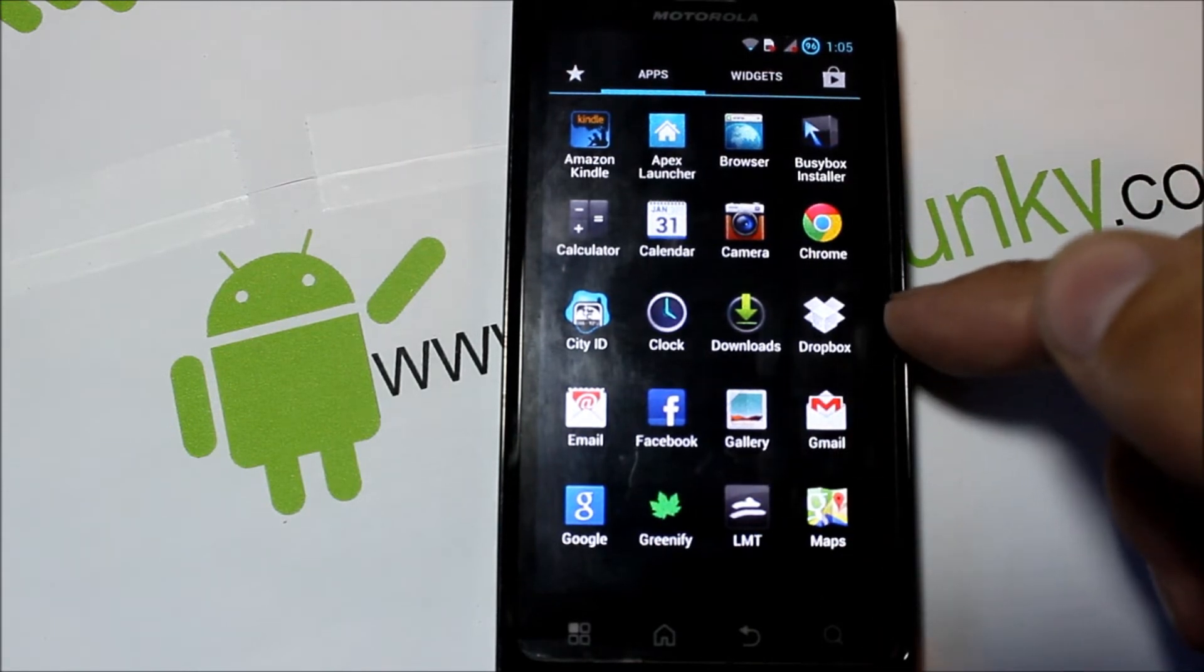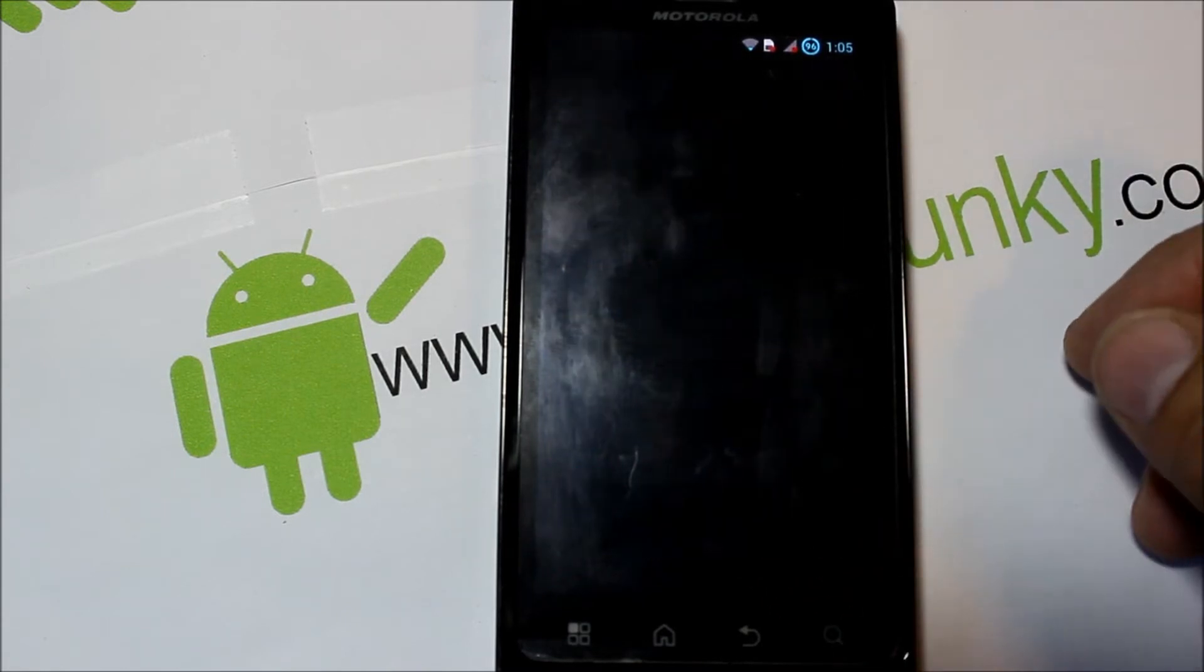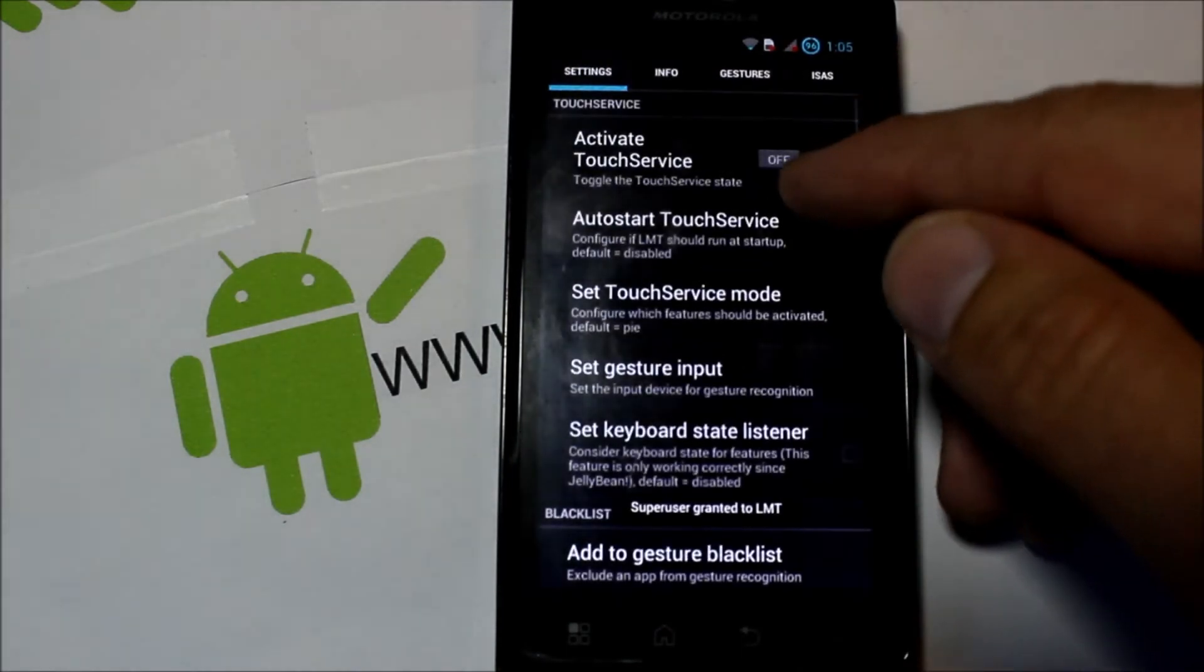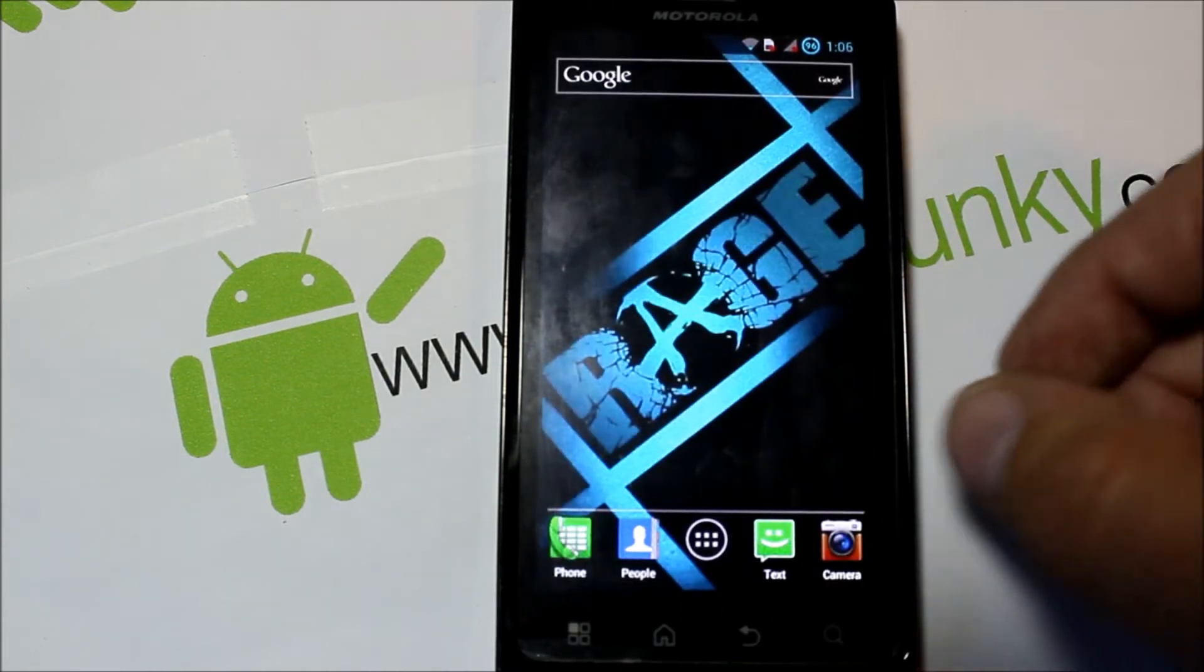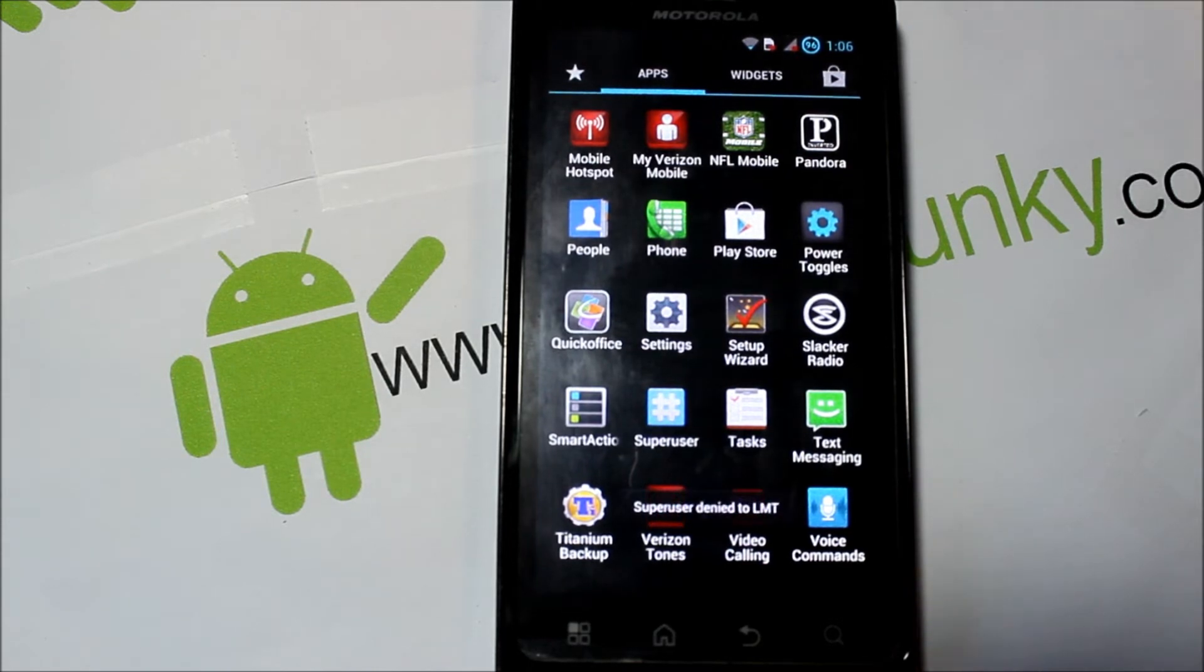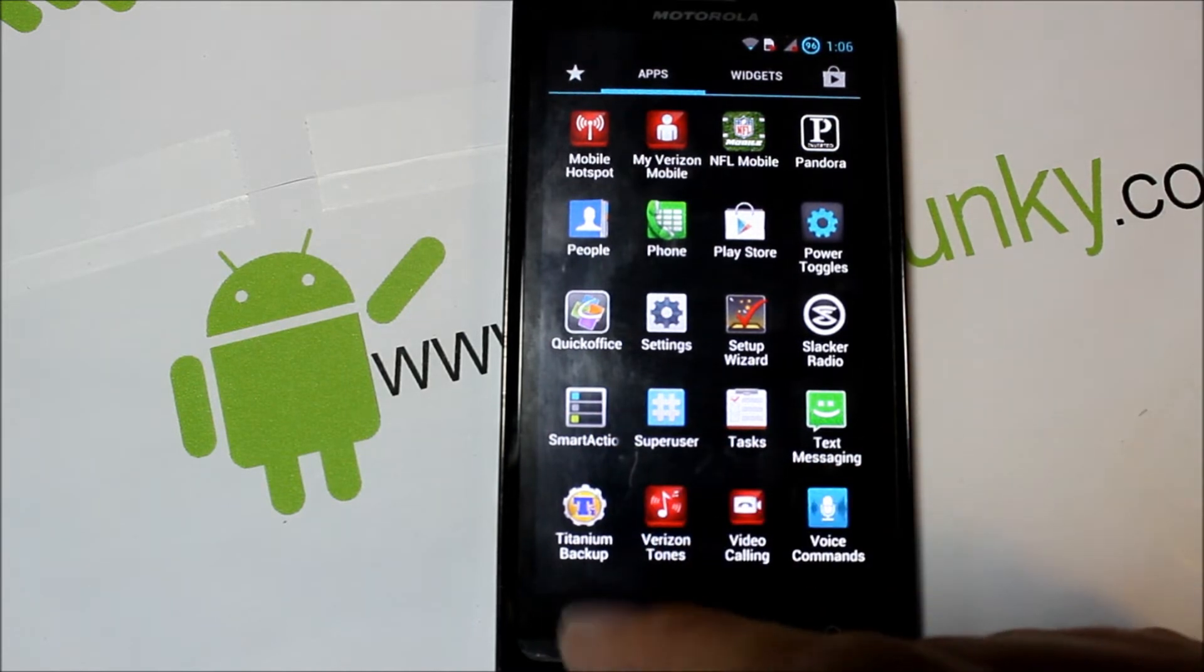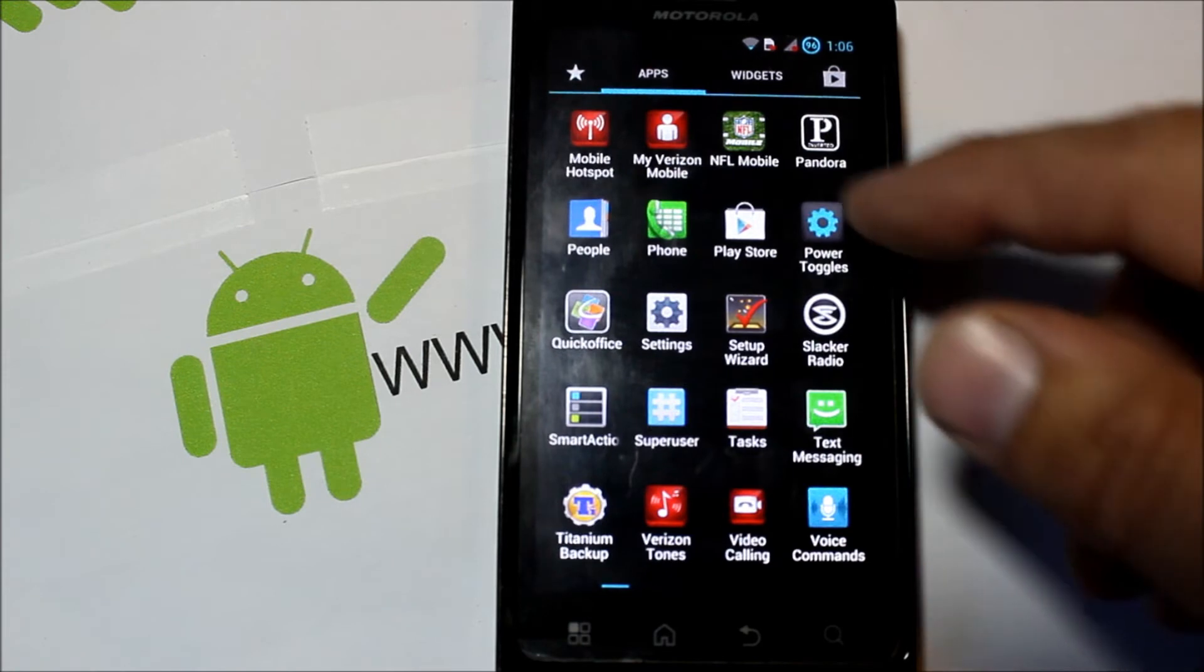Right here we have Dropbox that they added in there, Greenify, LMT launcher which is pie launcher where you push it off the side and it opens up a pie. I can turn it on really quick, give it superuser permission, allow. There it is. So you can turn that on or off and use it at your discretion. It should have all the standard stuff that comes with the Bionic normally on Jellybean, but then it's got things that are added in like superuser. Did come with Titan backups already installed on it which is very cool. Power toggles, Pandora's in there, that's your standard.